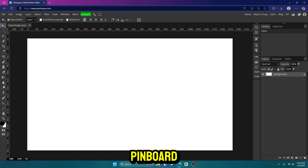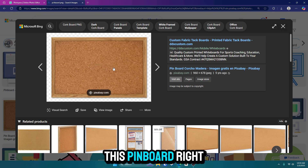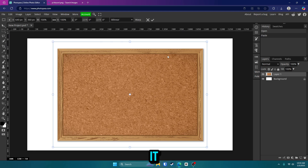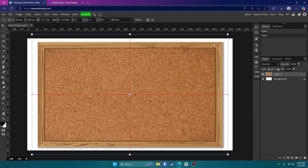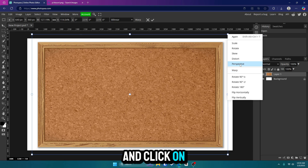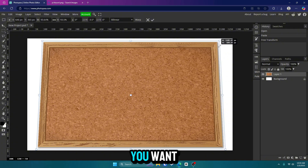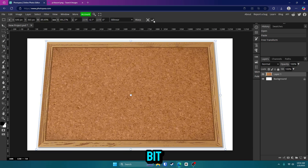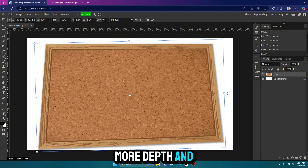The first thing we're going to do is get our pinboard. In the description I'll leave a link to a folder that has some of the things I use, so this pinboard right here — I'm just going to copy it and bring it into my project. Click Control, Alt, and T to free transform it. Make it a little bit bigger and hold Shift to stretch it. Now right-click on the top box and click Perspective, then grab this top box and move it up a little bit. You can distort it how you want — I like to go up a little bit, hit the check mark, and do it again, but this time go right a little bit. This gives it more depth and makes it look more 3D.